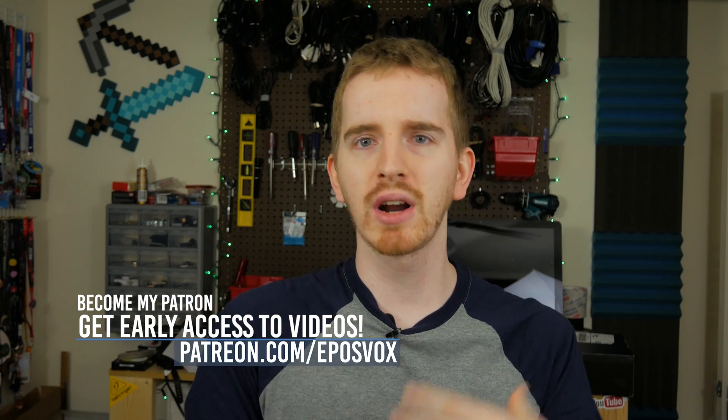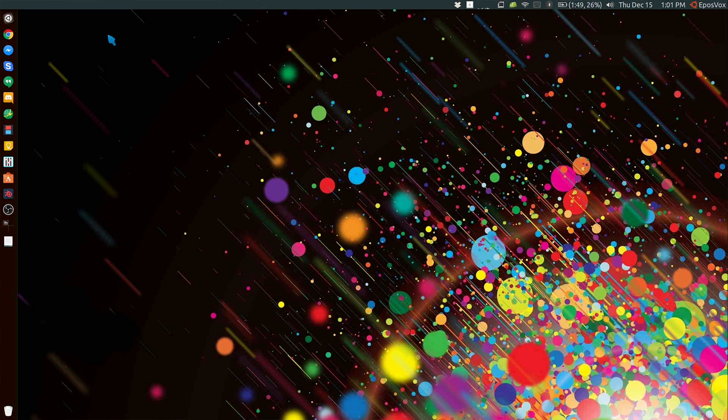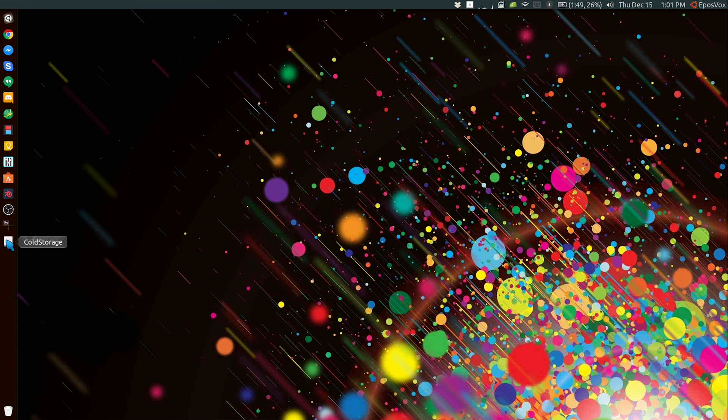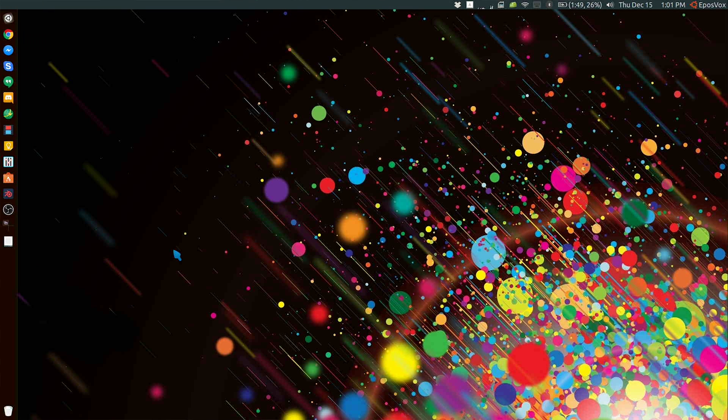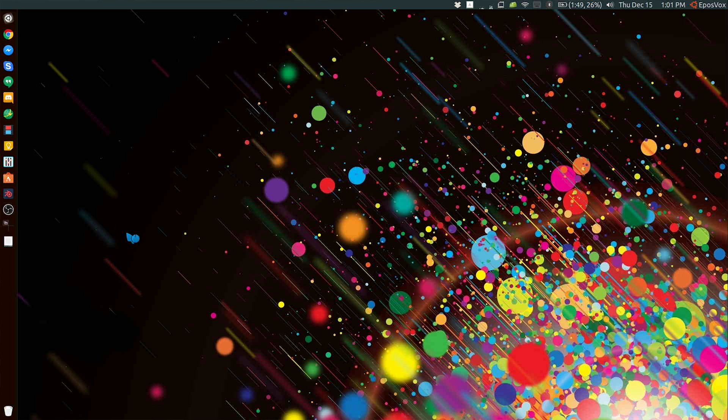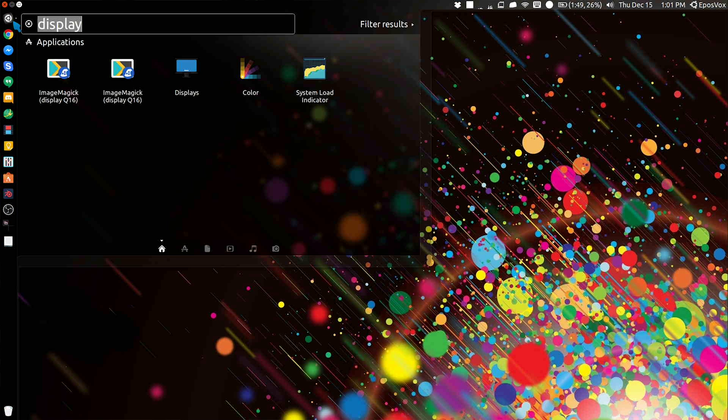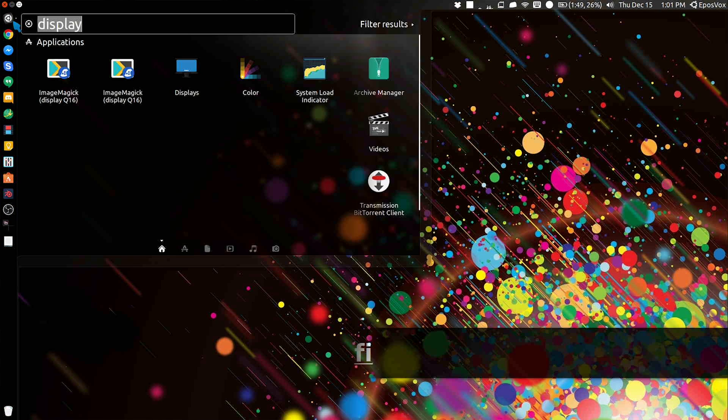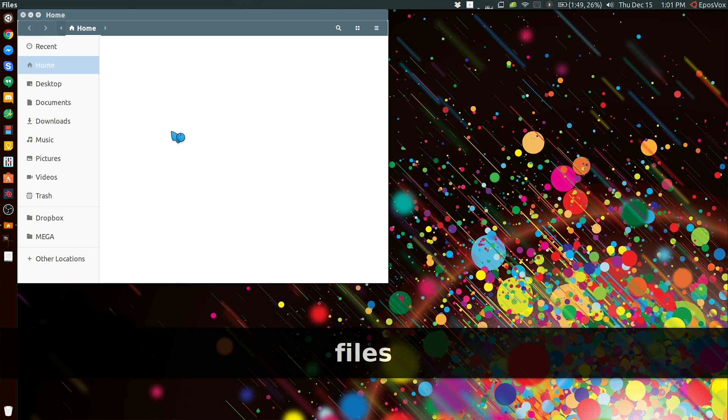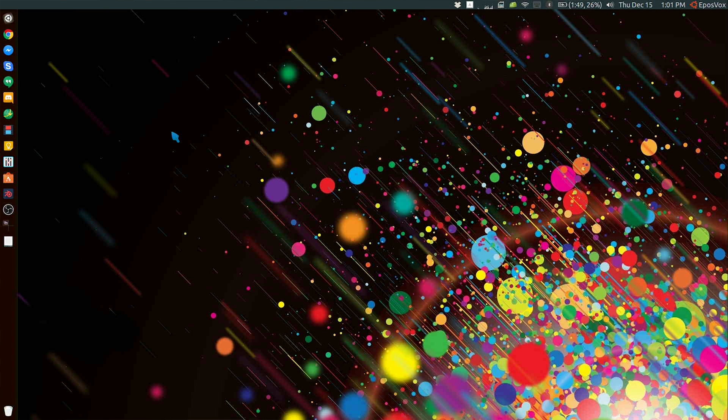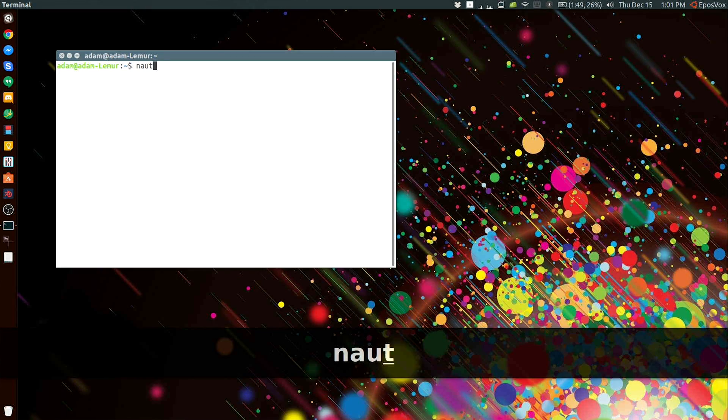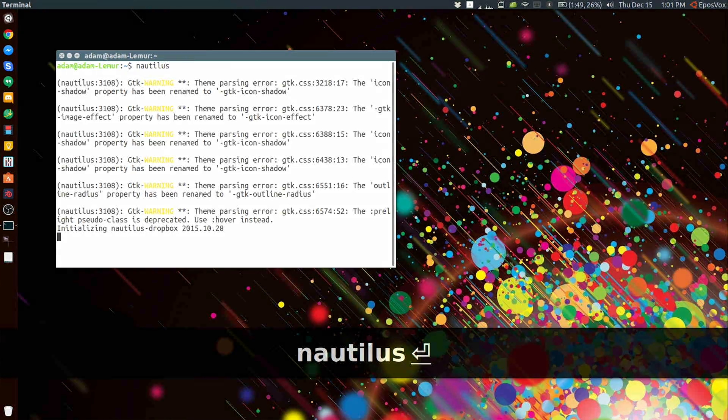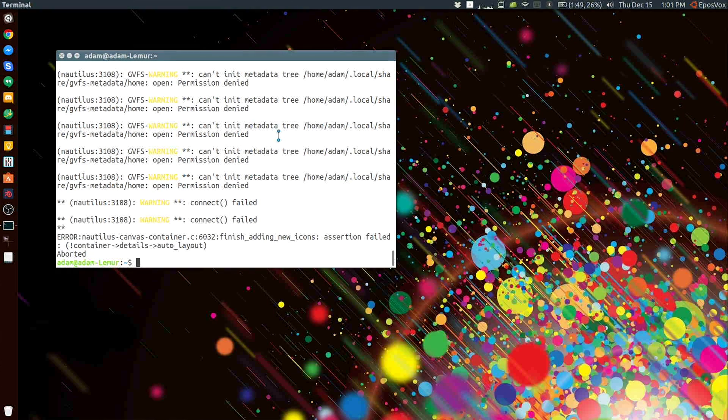When I upgraded my System76 Lemur to Ubuntu 16.10, I was very confused why my desktop wasn't showing any icons or files anymore. I didn't think anything of it until I tried to open the file manager, Nautilus, only to find that it closes every time I tried to open it. Running it from the command line showed there was some issue getting metadata info or permissions or something, but everything was set correctly as far as I could tell.